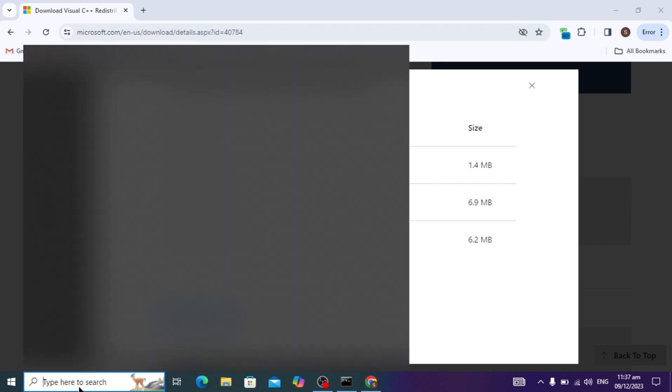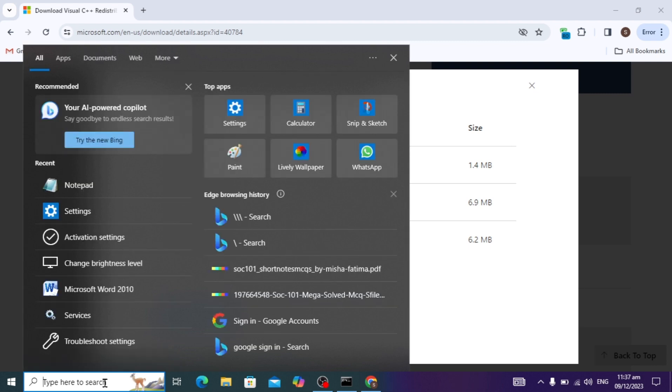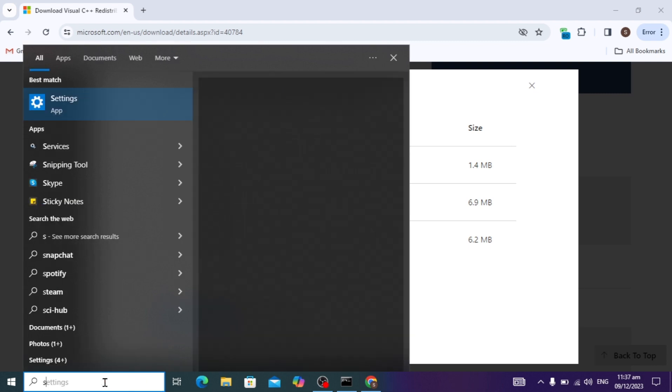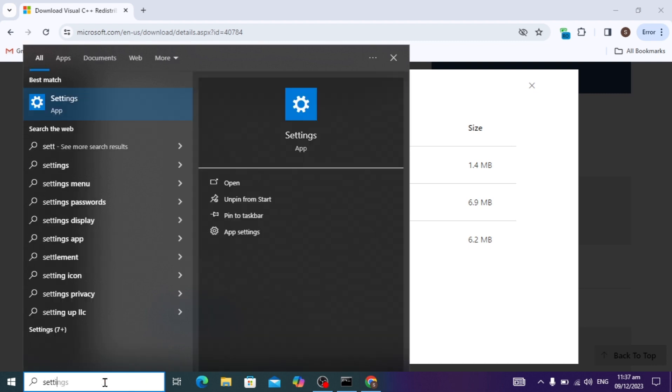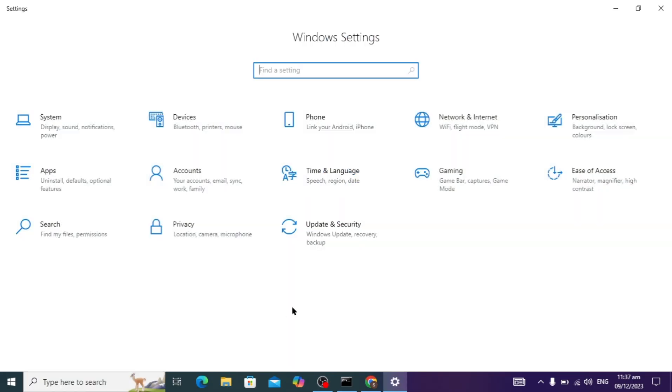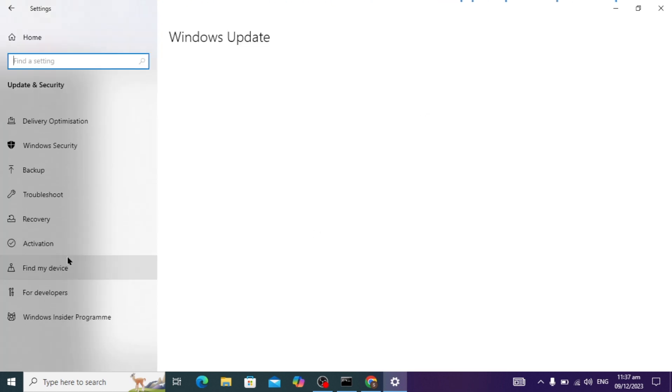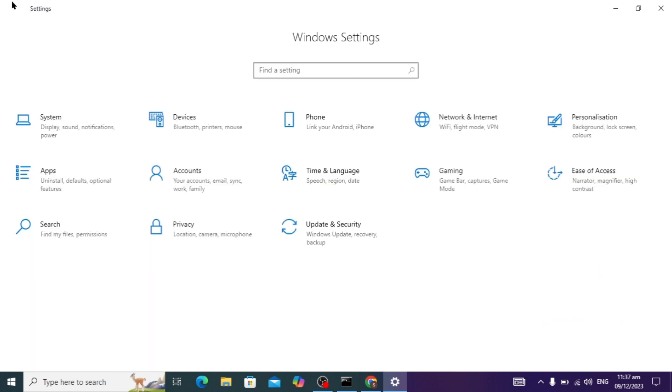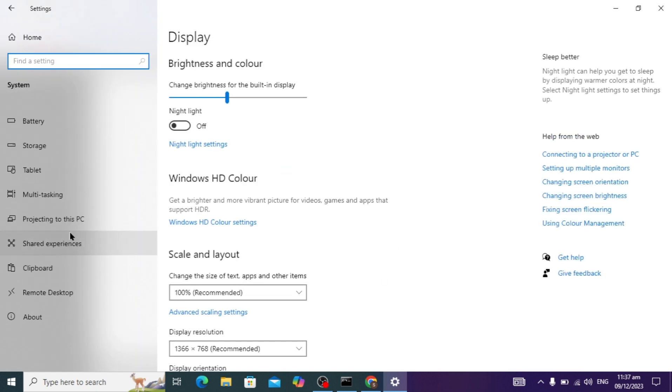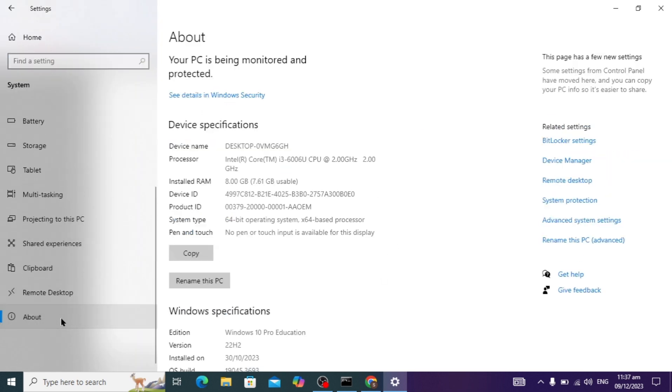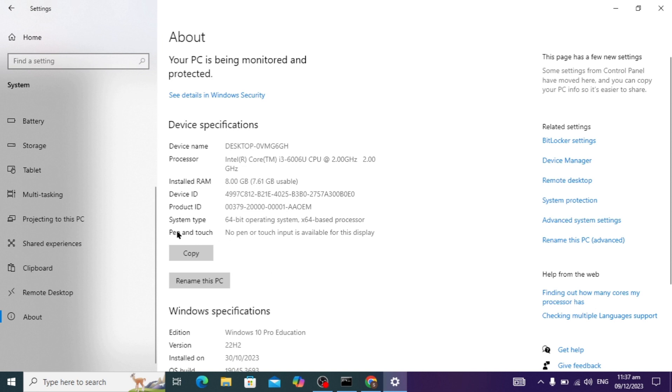I'm going to show you: if you have 64-bit you can download for 64-bit, if you have 32-bit download 32-bit. To check your system type, go to your search bar and type settings. Go to your Windows system settings.